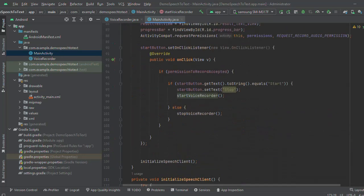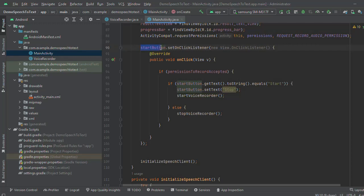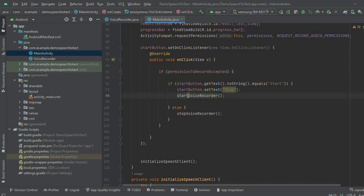Start voice recorder I am calling here, which is on the button click. Whenever user clicks on the start button, permission will be checked and start voice recorder.